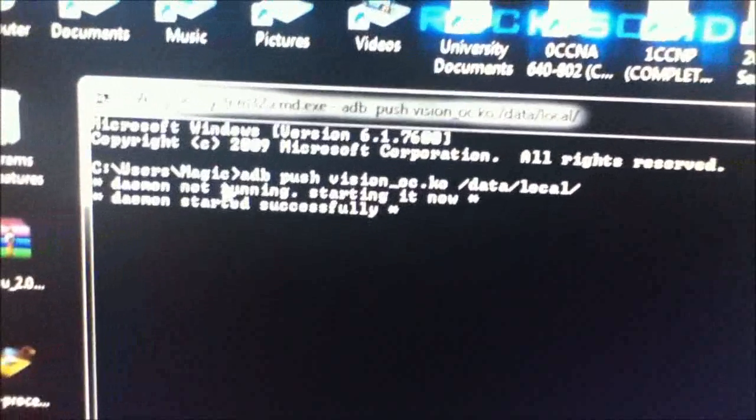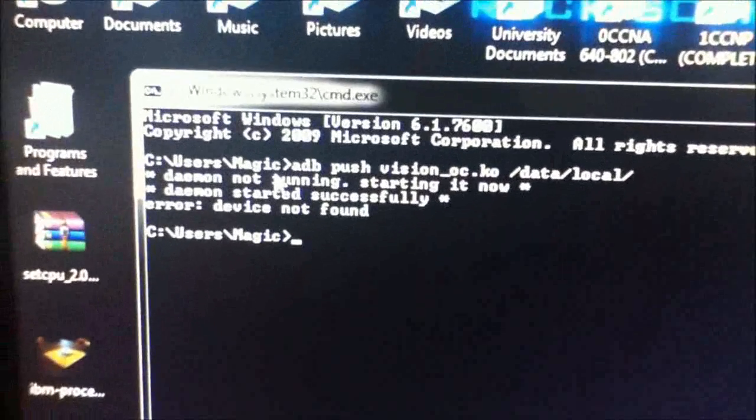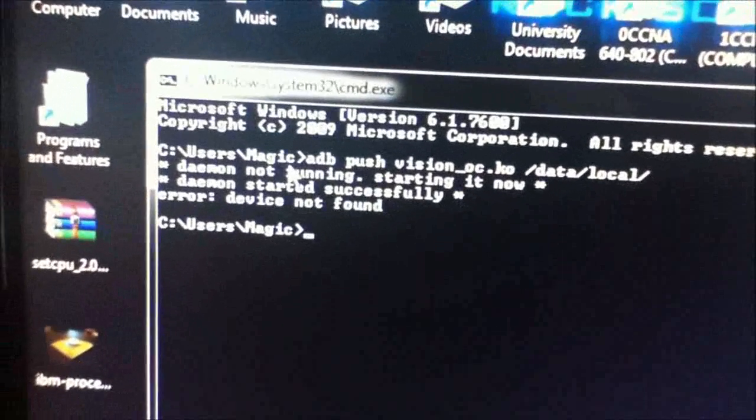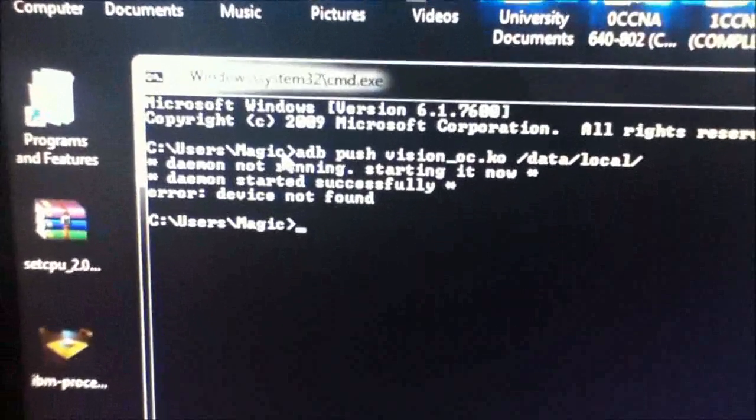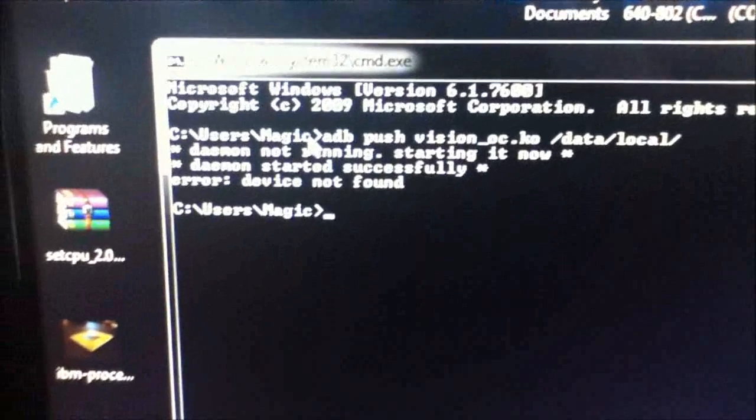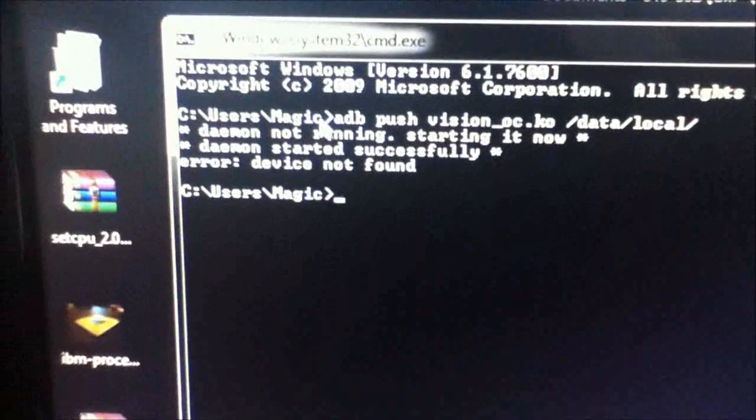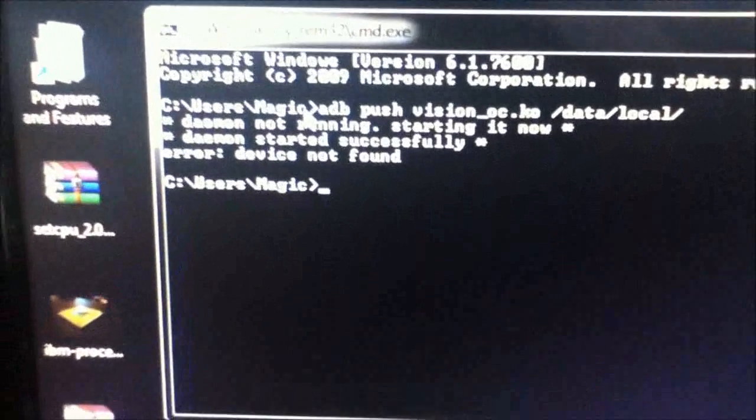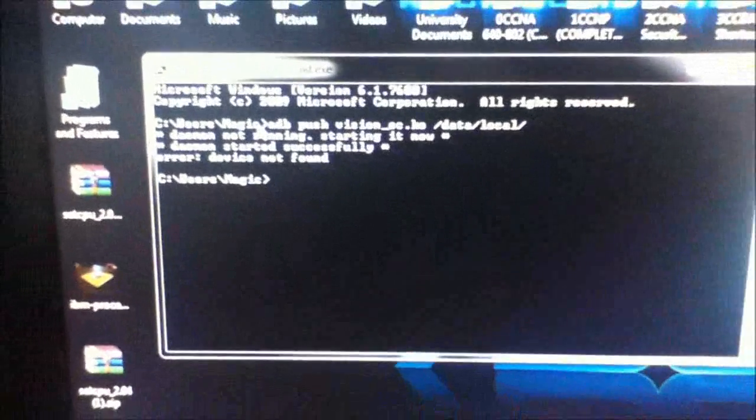It's probably doing it again now. Device not found. My phone's not plugged in so it won't find it, but it will find yours when you do it.